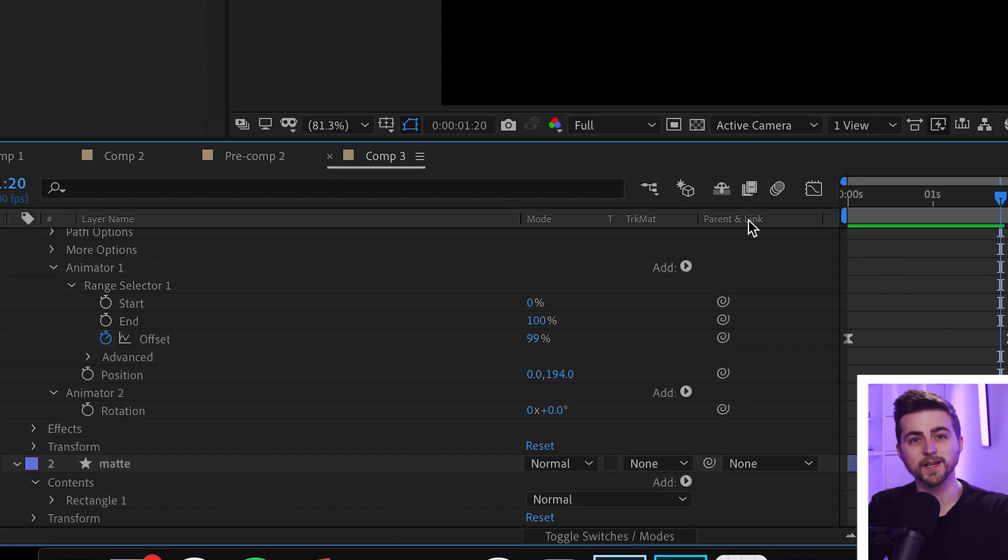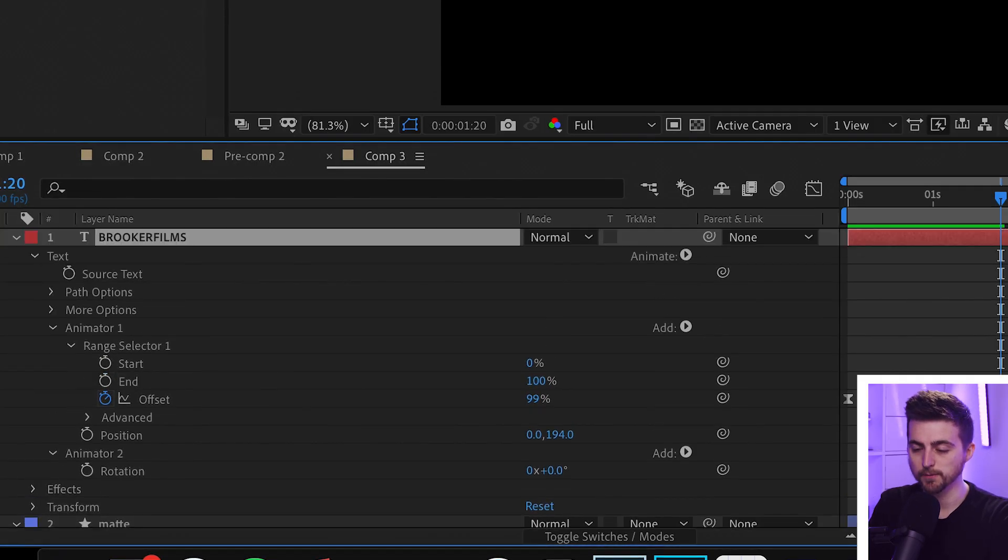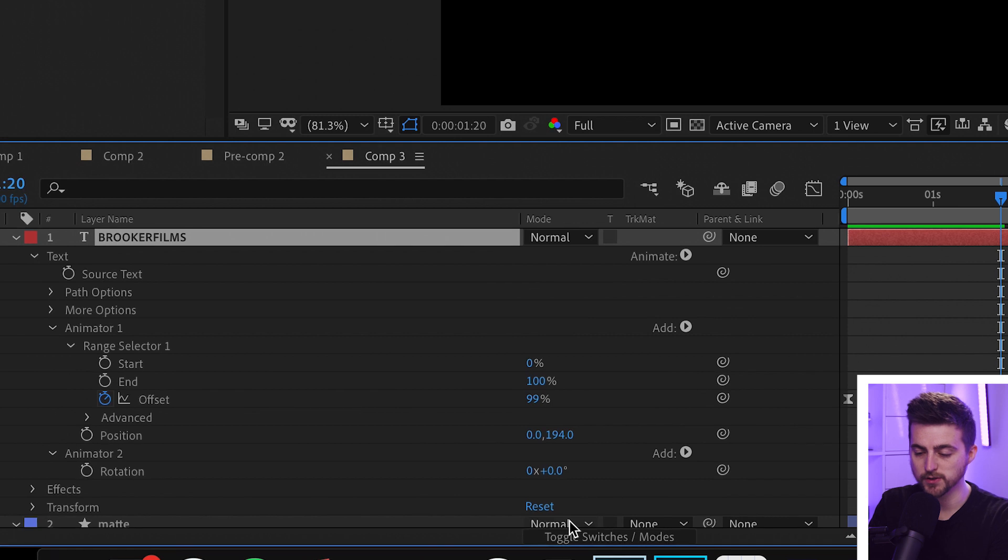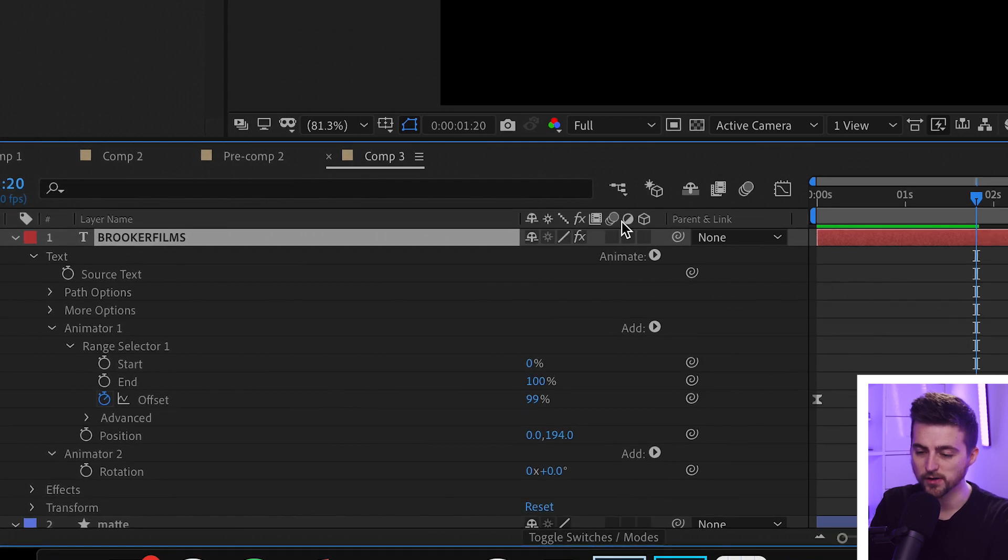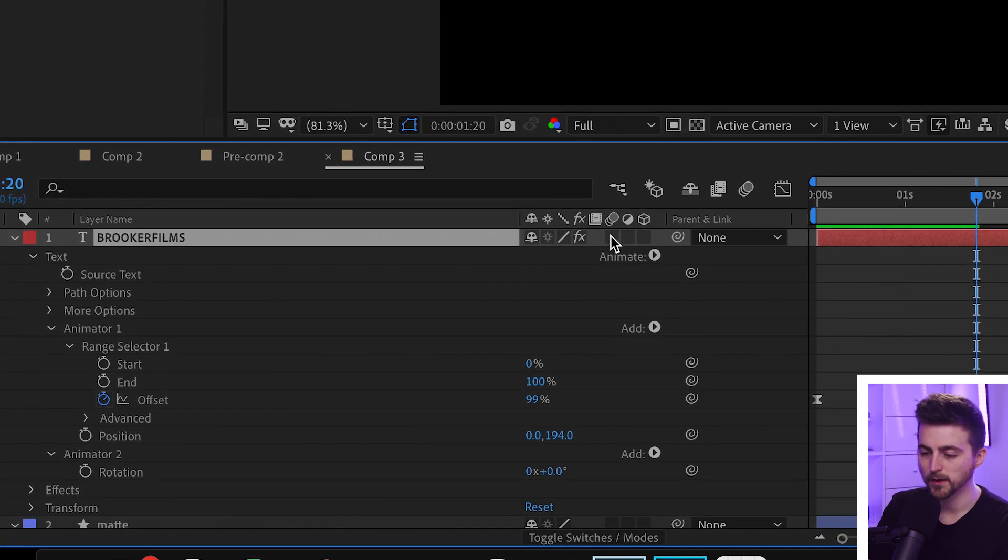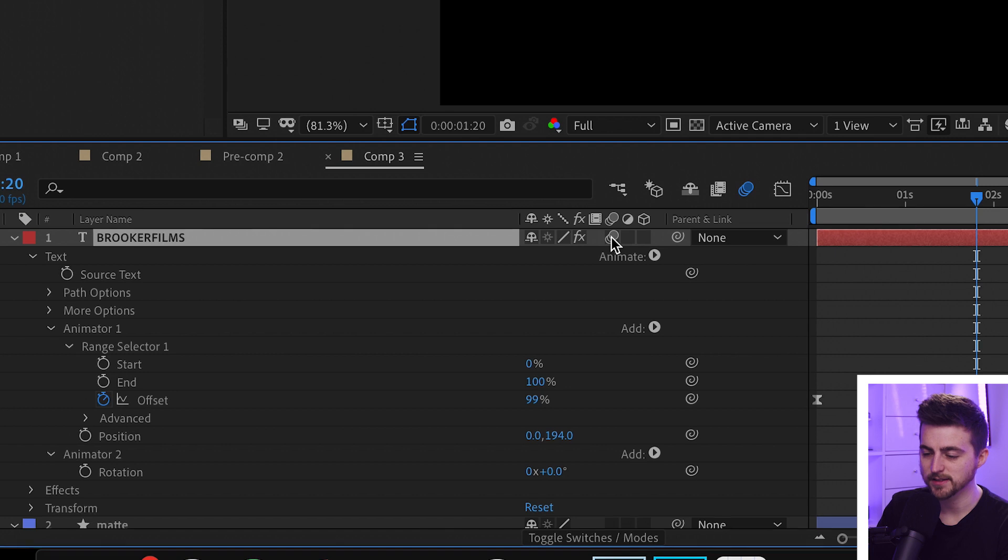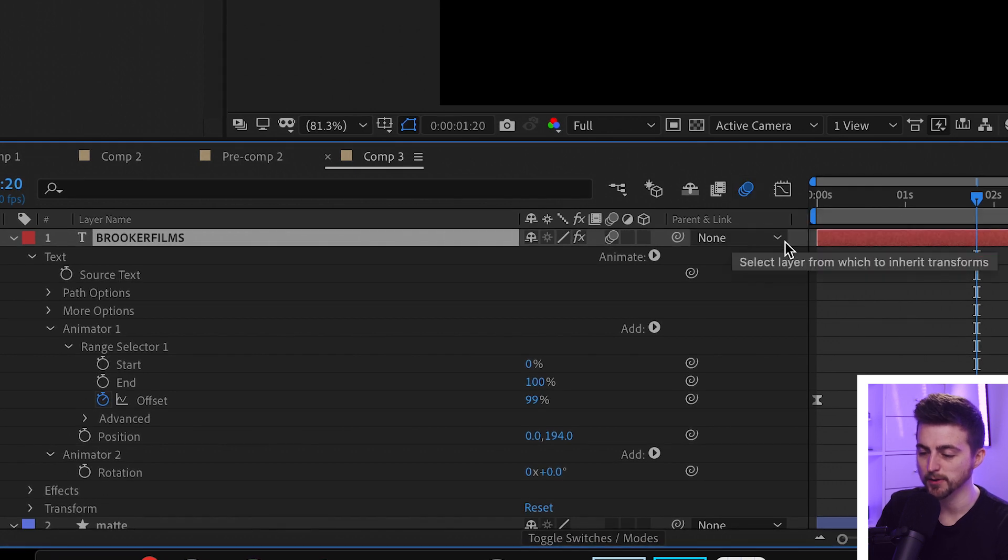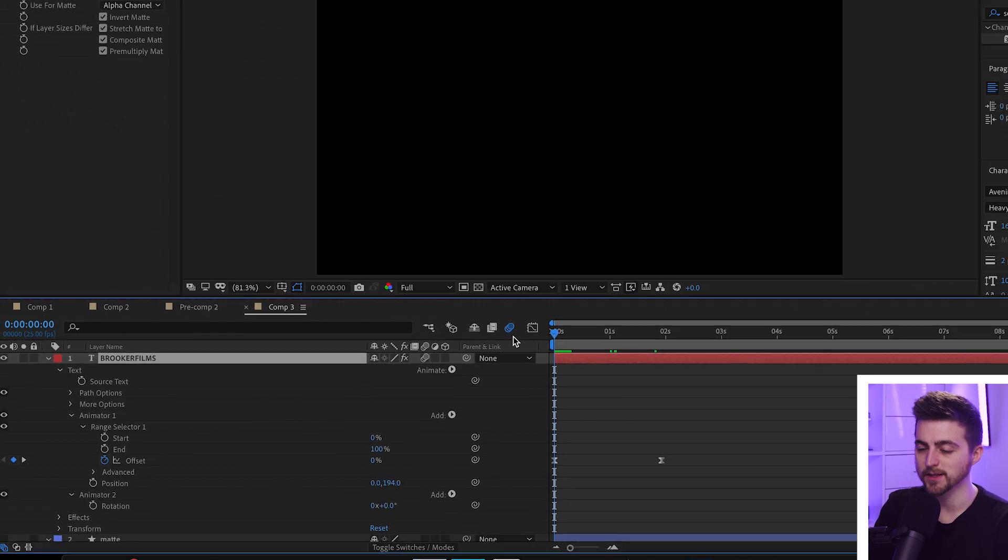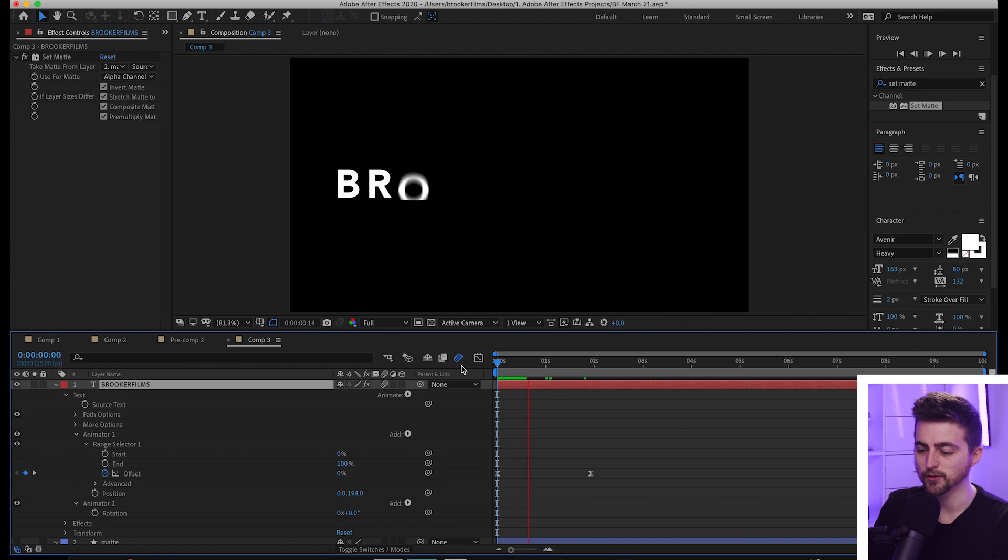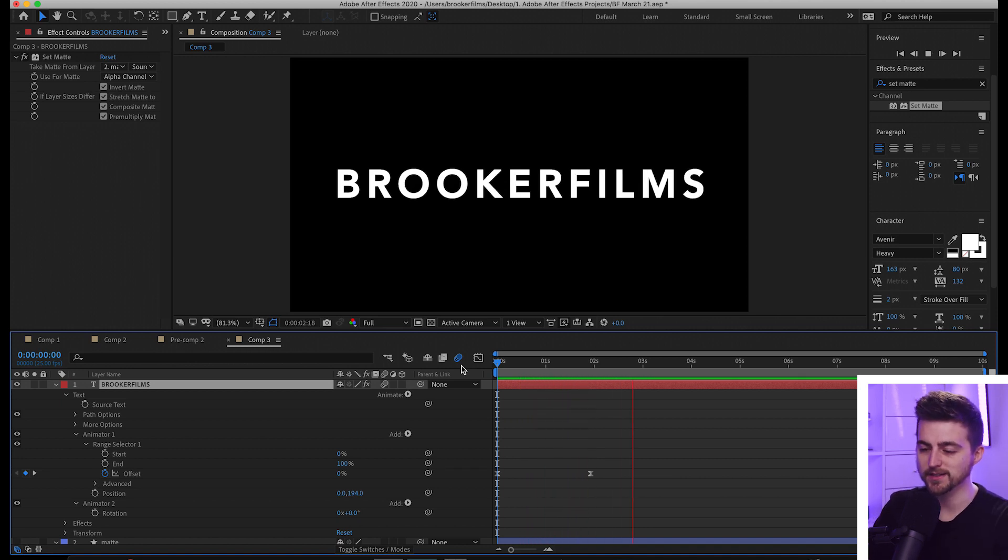All we need to do now is add some motion blur. Select Toggle Switches/Modes if you can't see this motion blur icon. Select that, make sure this motion blur icon is blue, and when we play this back, you can see we've got this really awesome individual character text pop-up effect inside of Adobe After Effects.